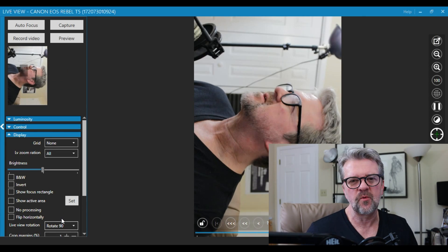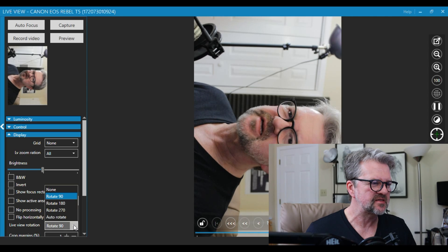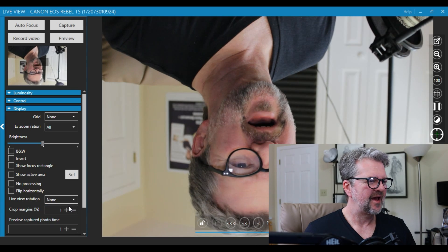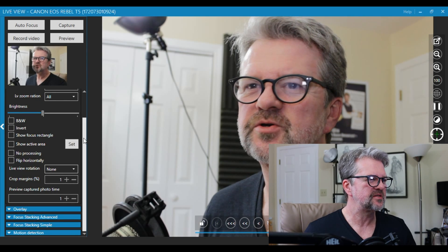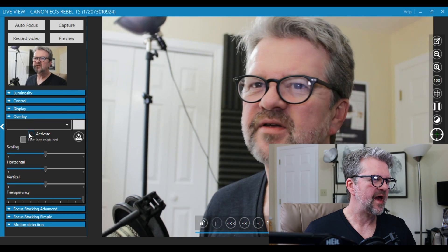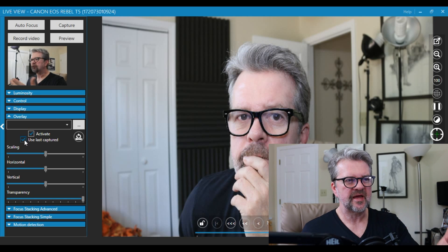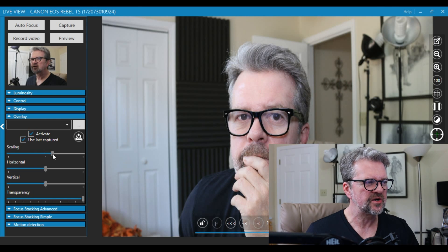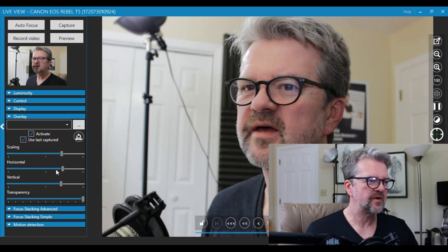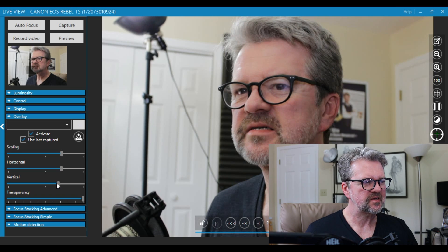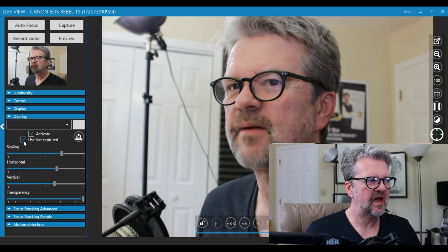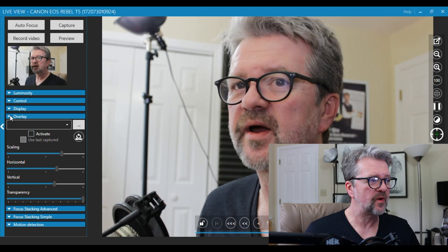You can also rotate the view of the camera, which is neat for times when you want to do something a little different. You can crop it, do different things. You can also do overlays — if you have an image you want to bring in, you can scale it down and move it around the screen, do whatever you want with it. Not sure I'll ever use it, but someone could probably figure out a very cool way to use that.